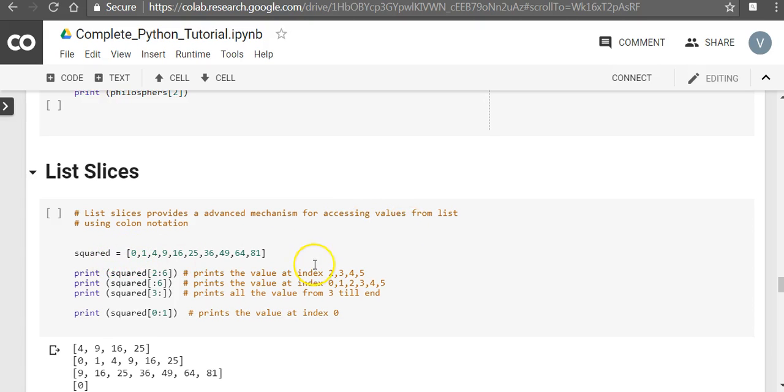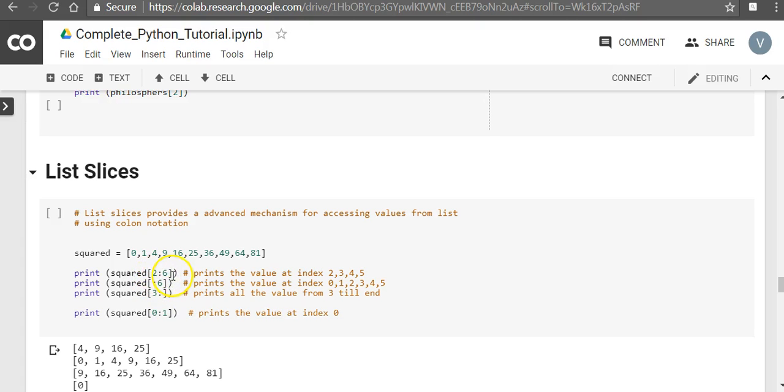So here we have a list squared. Let's say we wanted to print values from position 2 to 6. Actually the right way would be that we want to print values from position 2 to 5. When we want to do that we will say 2 colon 6. So it includes the values from the index 2, 3, 4 and 5.